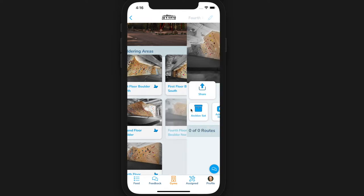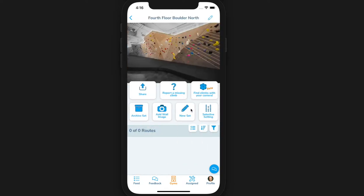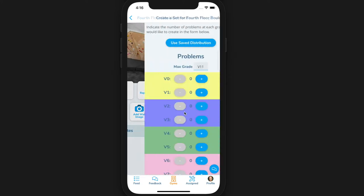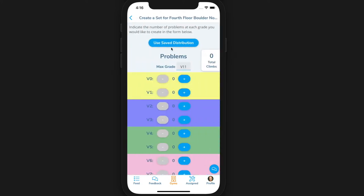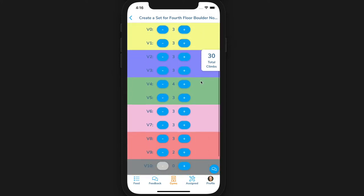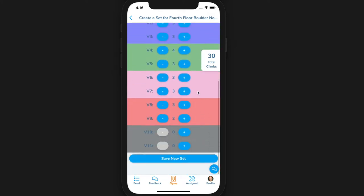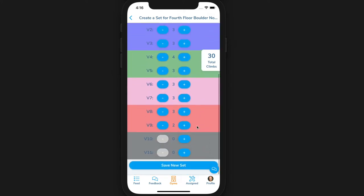To create a new set for an area, make sure you have set up a grade distribution for the area. Click on new set or edit set, and then click use last distribution to populate the grade distribution form with the saved distribution. Scroll down and hit save.